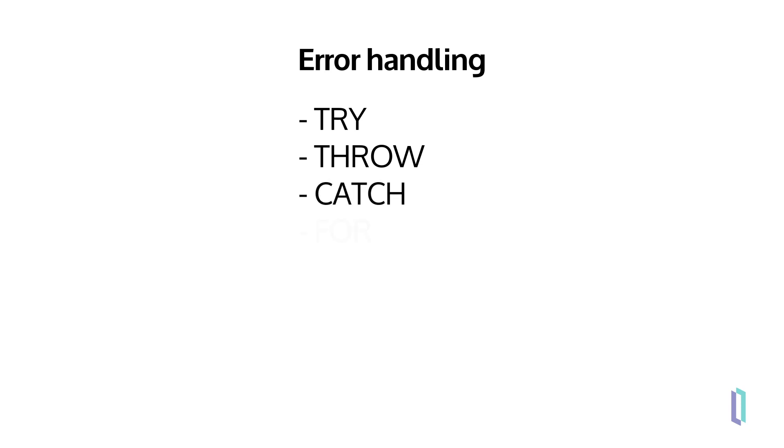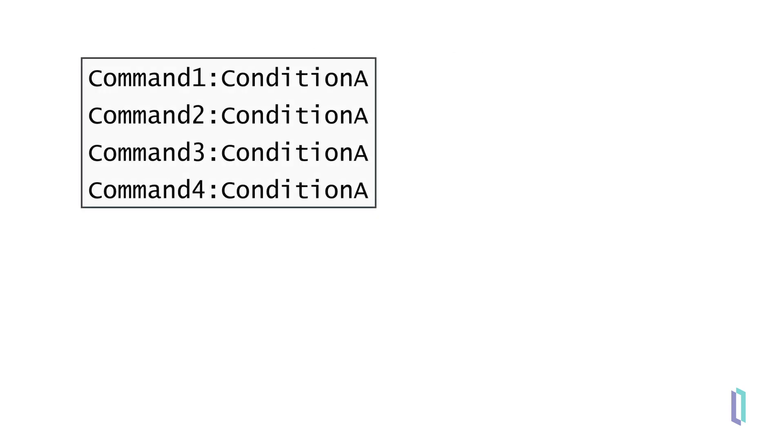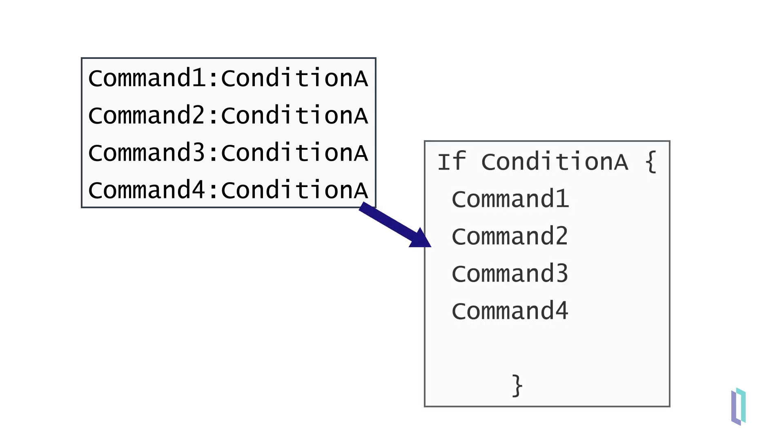If you need to create several command lines with the same condition, it's best to use the if statement to make the code more readable for other developers. Instead of writing the same postconditional after each command, use the if statement followed by a list of commands in curly braces.